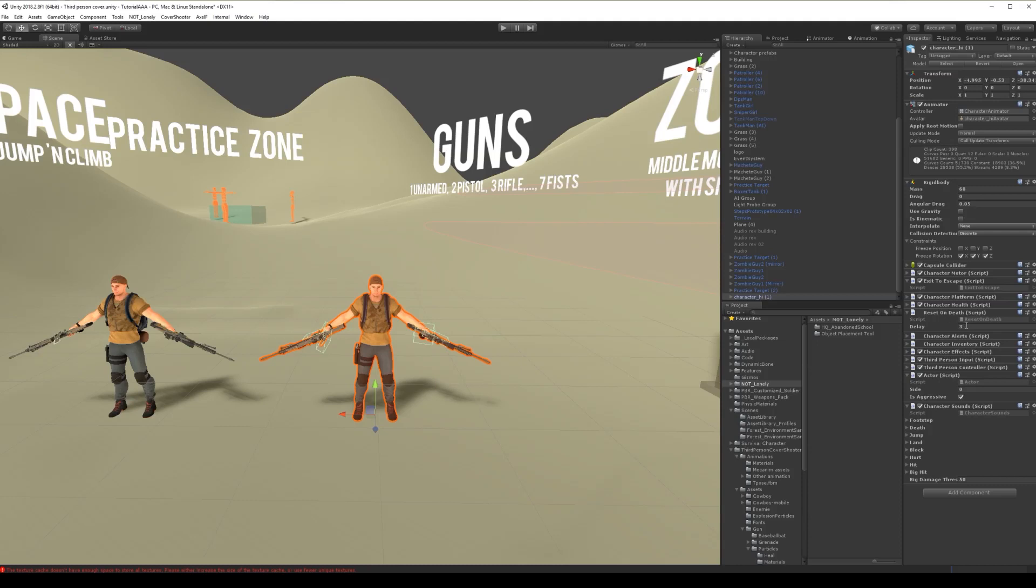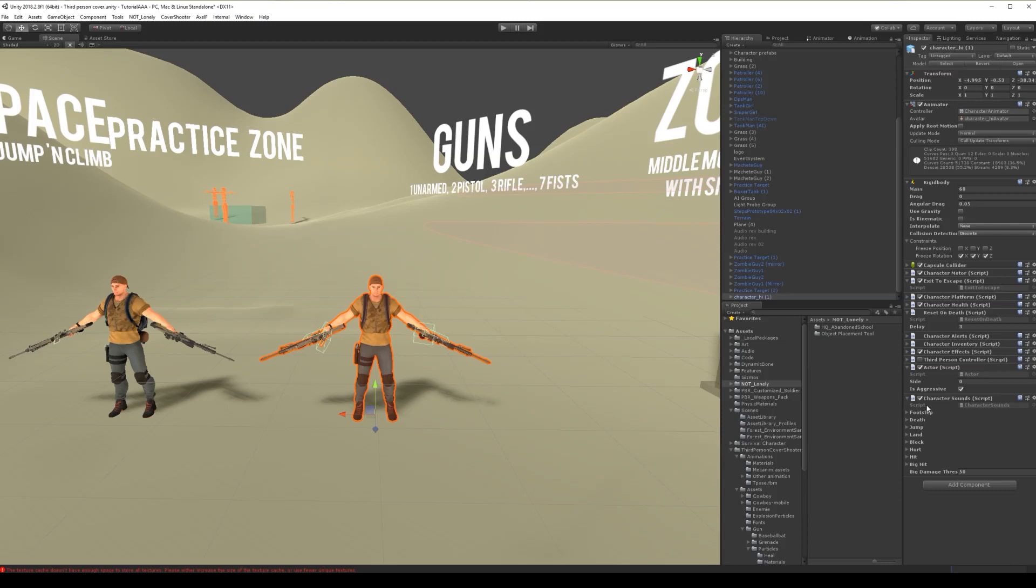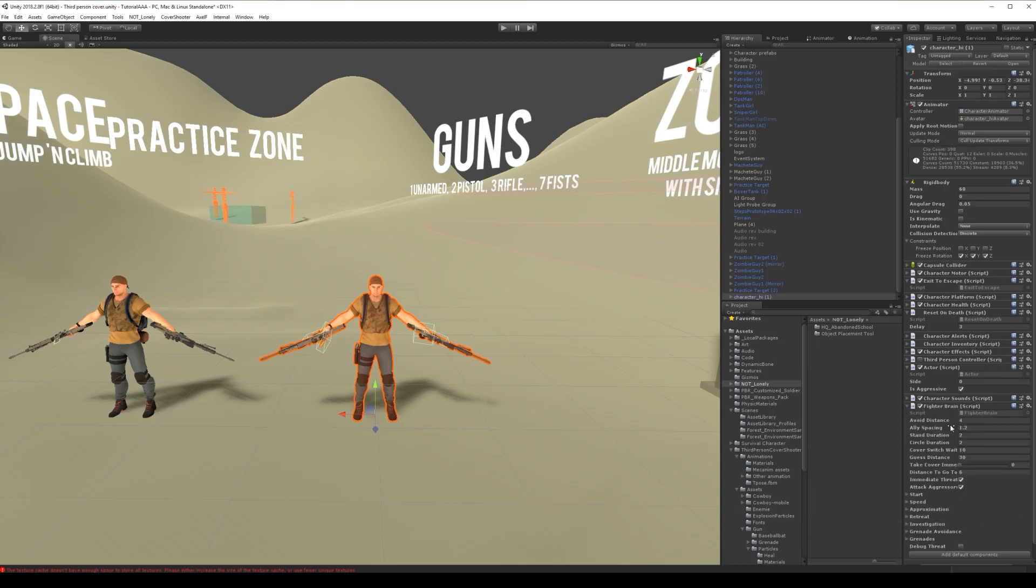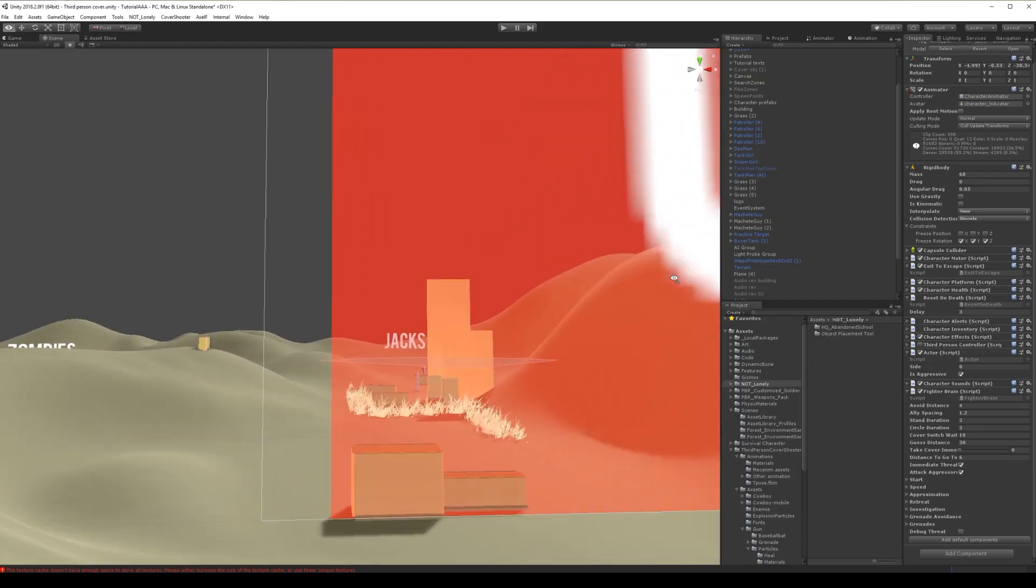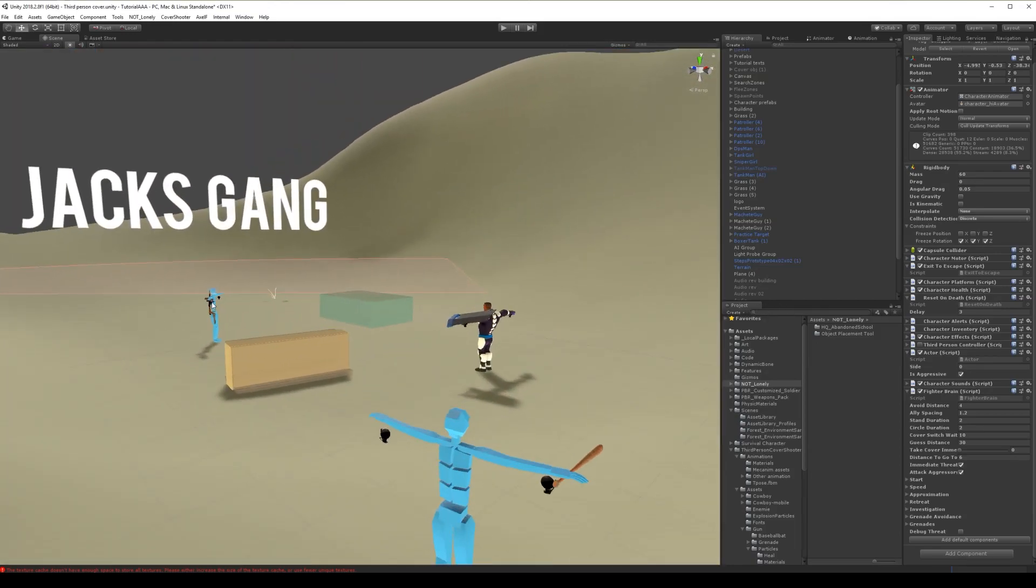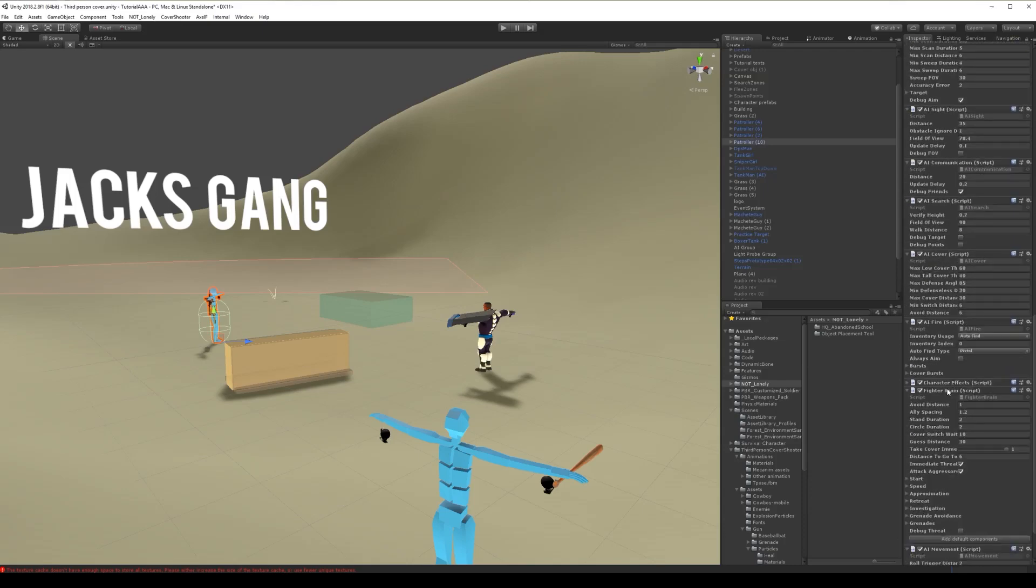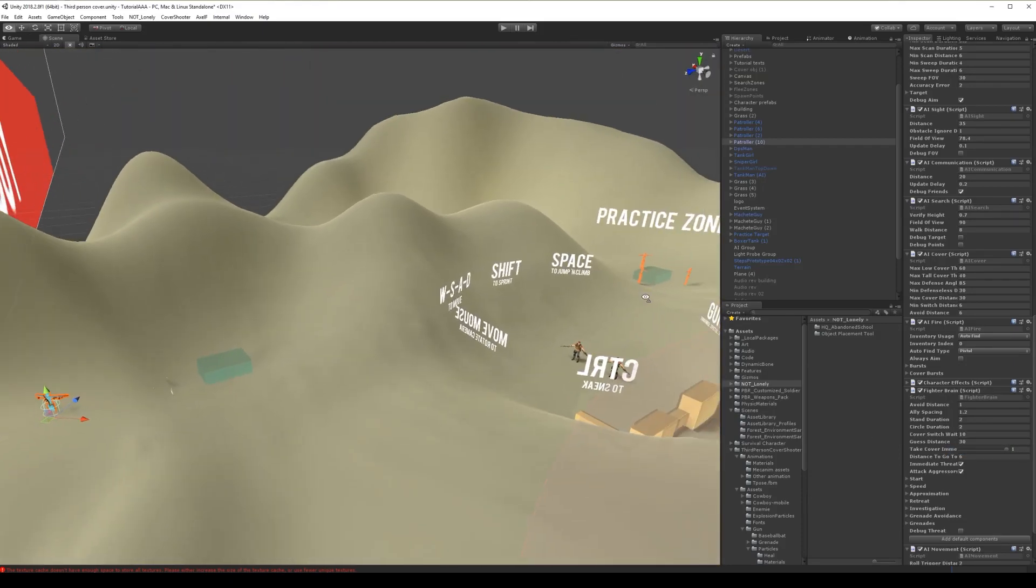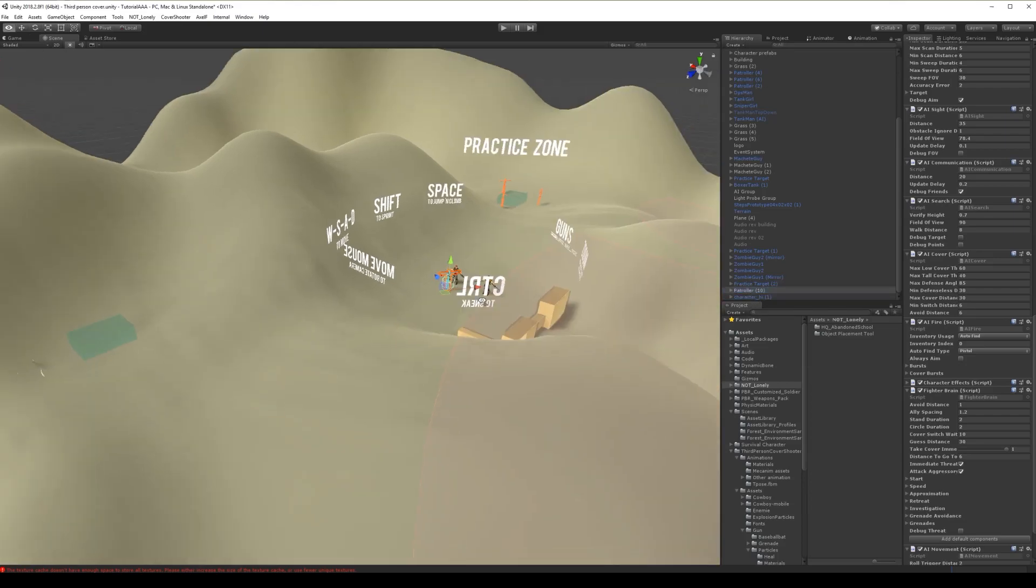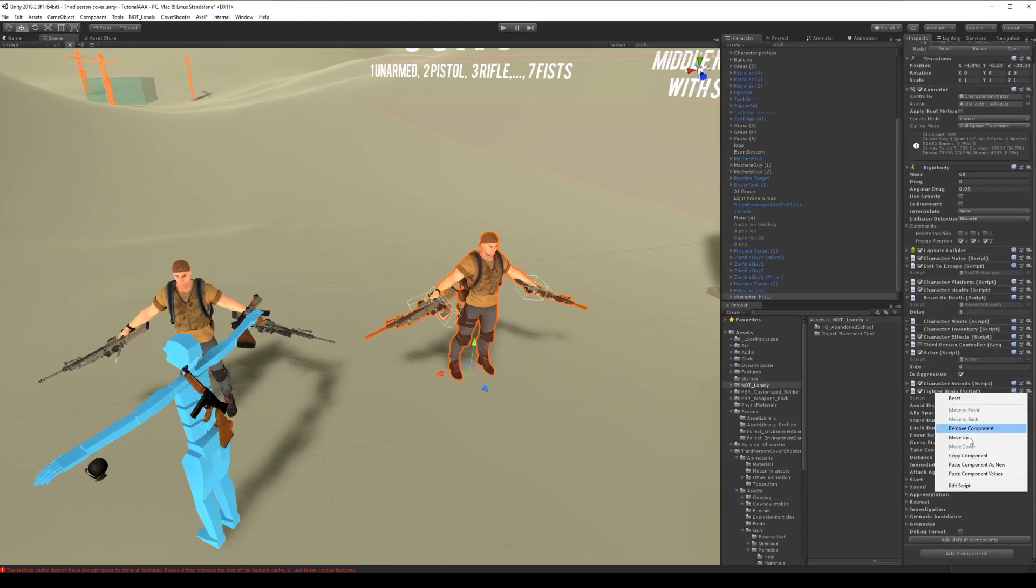First we need to remove third-person input and disable third-person controller. Now let's add AI. Okay, let's do fighter brain. Let's go to one of our AIs - he has everything set, this one - and let's copy fighter brain from this guy. I'm gonna drag him closer, and let's copy values, paste values.